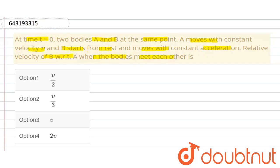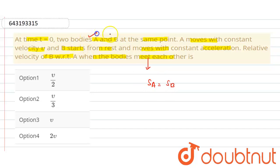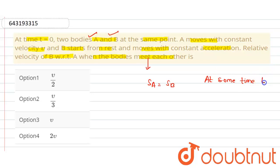In this question, two bodies meet each other — that means the displacement of the first body equals the displacement of the second body. So we can say that at some time t, Sa is equal to Sb.